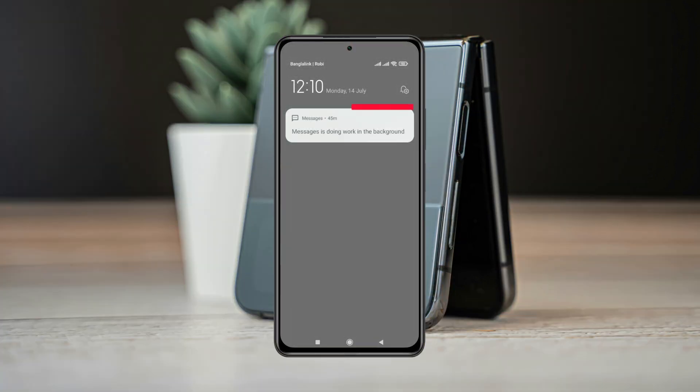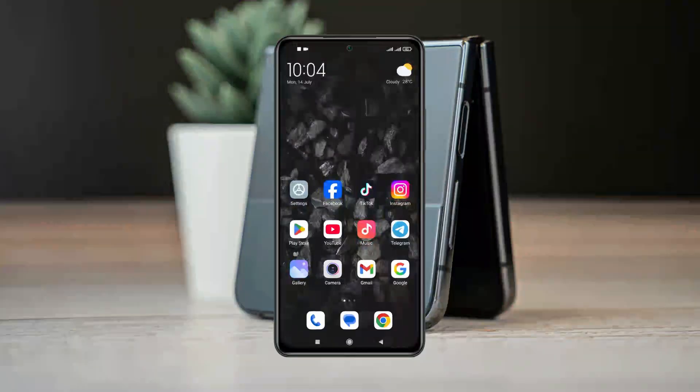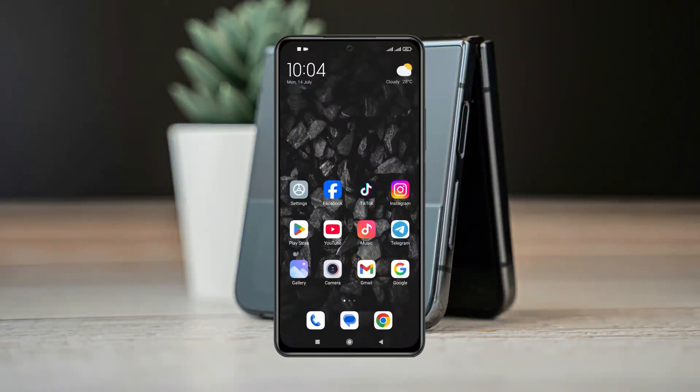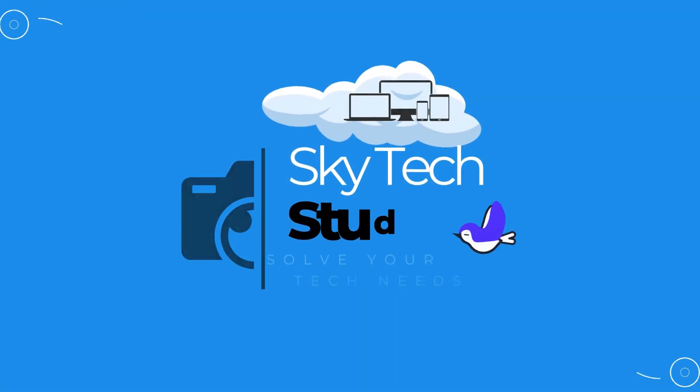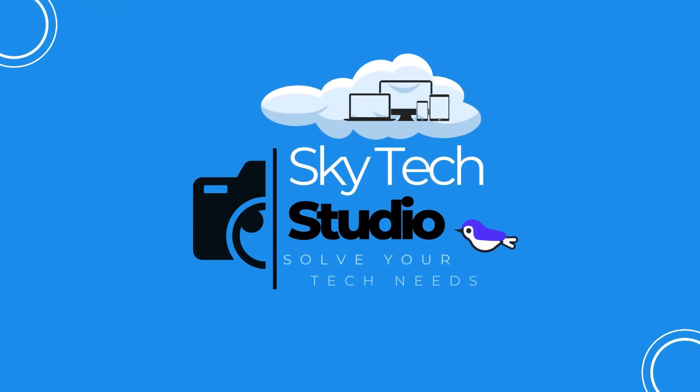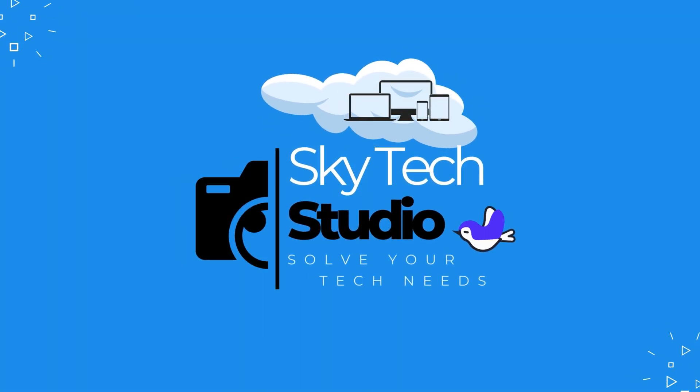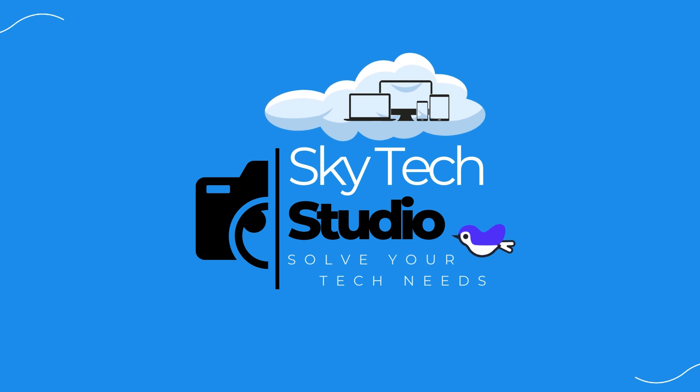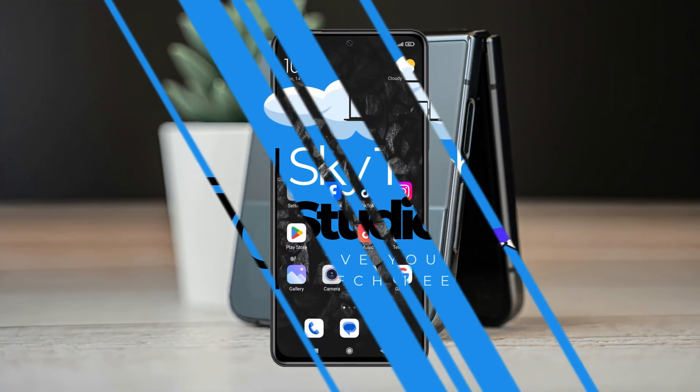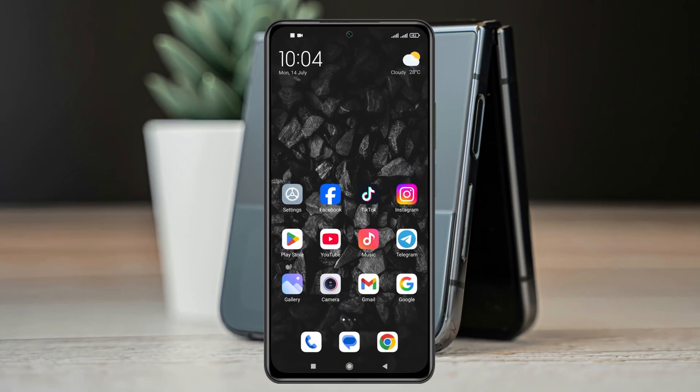In this video I'll show you how to disable the 'Messages is doing work in the background' notification on Android phone. Removing this notification is super easy, but before that, if you're new to this channel, please give it a thumbs up and subscribe to my channel because it really helps me out.